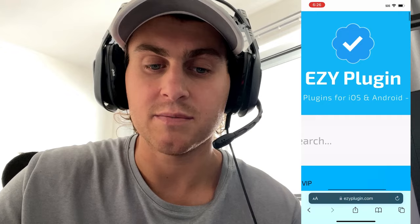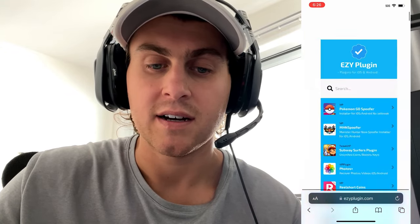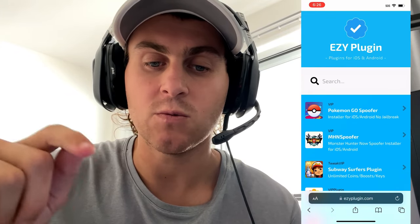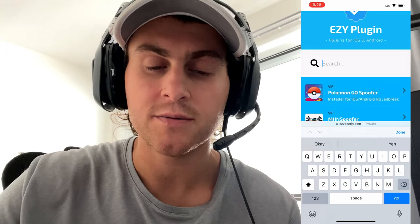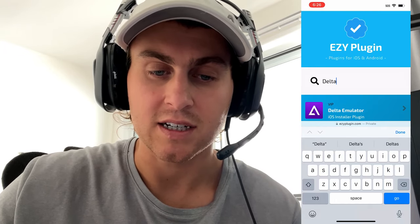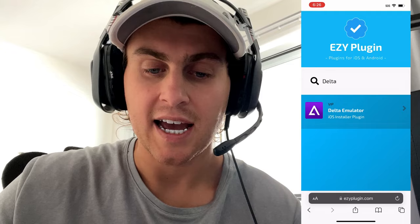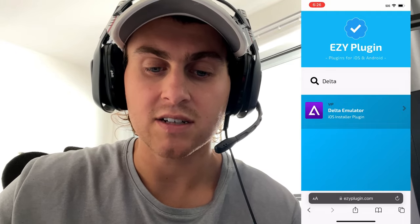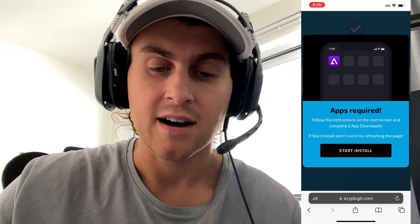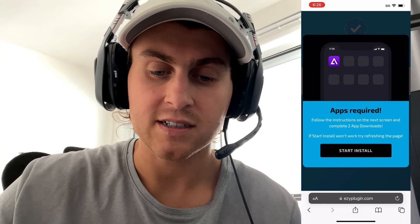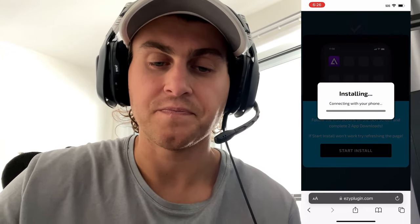That's how you spell it — no space: E-Z-Y, then plugin.com, all one word. Go to the search bar and just type in Delta, D-E-L-T-A. You're going to see Delta Emulator Installer for iOS and Android. It does work for Android as well. Click on this and then press Start Install.